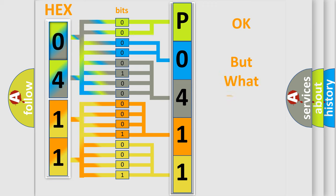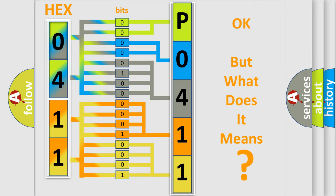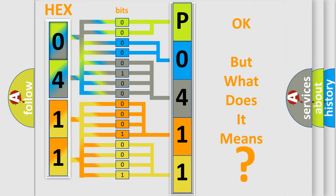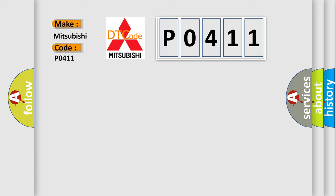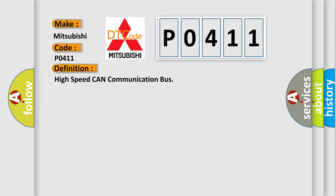The number itself does not make sense if we cannot assign information about what it actually expresses. So, what does the Diagnostic Trouble Code P0411 mean specifically for Mitsubishi car manufacturers? The basic definition is high-speed CAN communication bus. Now here is a short description of this DTC code.